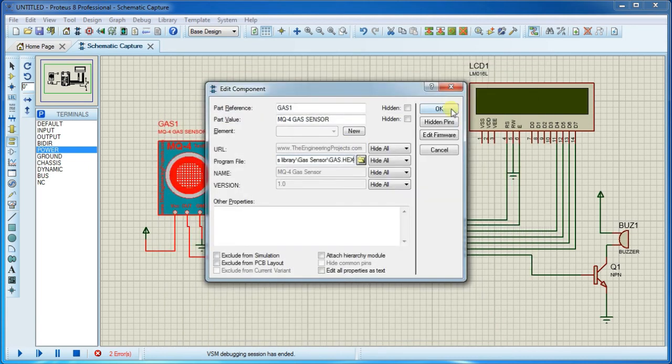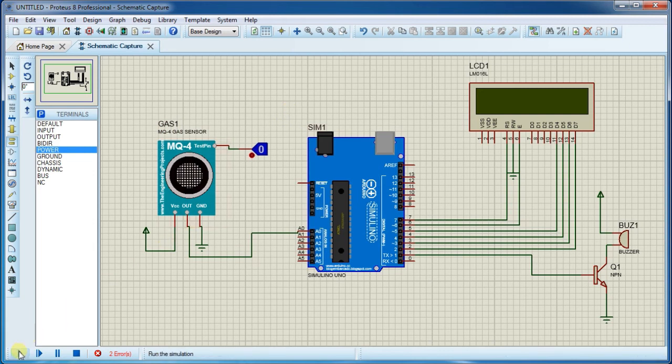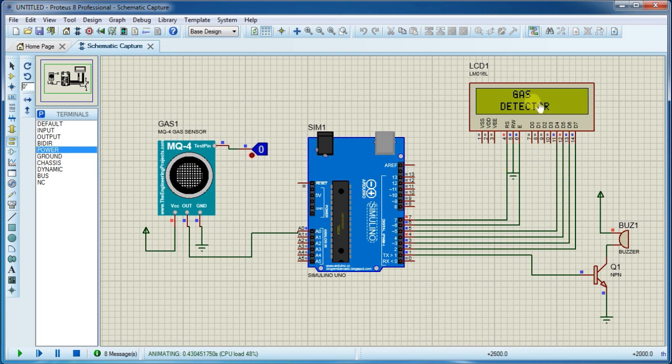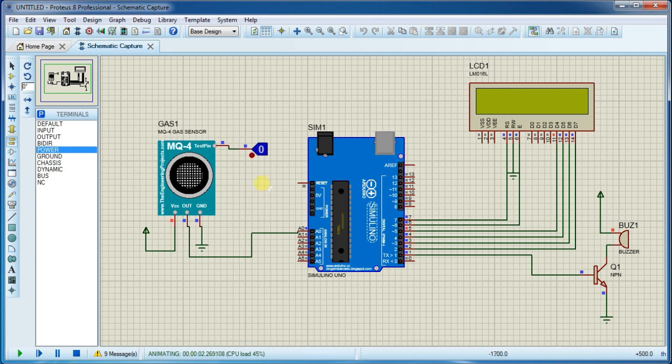And run this simulation again. You can click this logic toggle button to change the status of gas sensor. Like if 1, there is gas present there. If 0, there is no gas present in the environment.